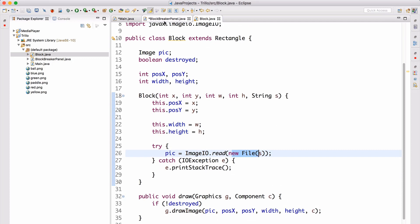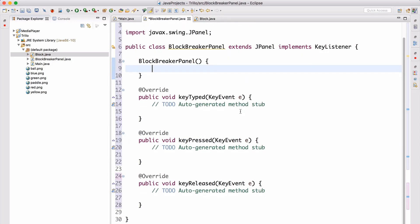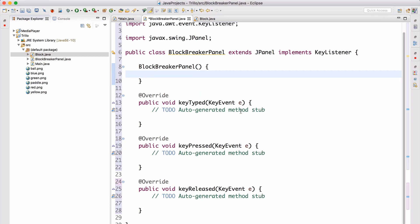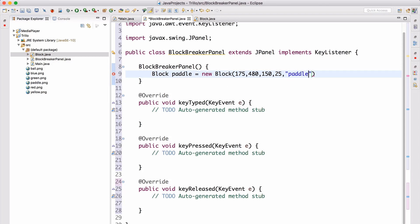Let's move on now and go back to BlockBreakerPanel. Here we can now move on and create: Block paddle equals new Block. Let's assign something for the x and y coordinates — like 175 and 480. Then we assign width and height: 150 and 125. And finally for the location, we're going to do paddle.png. That's what's going to be moving along the bottom of the screen.